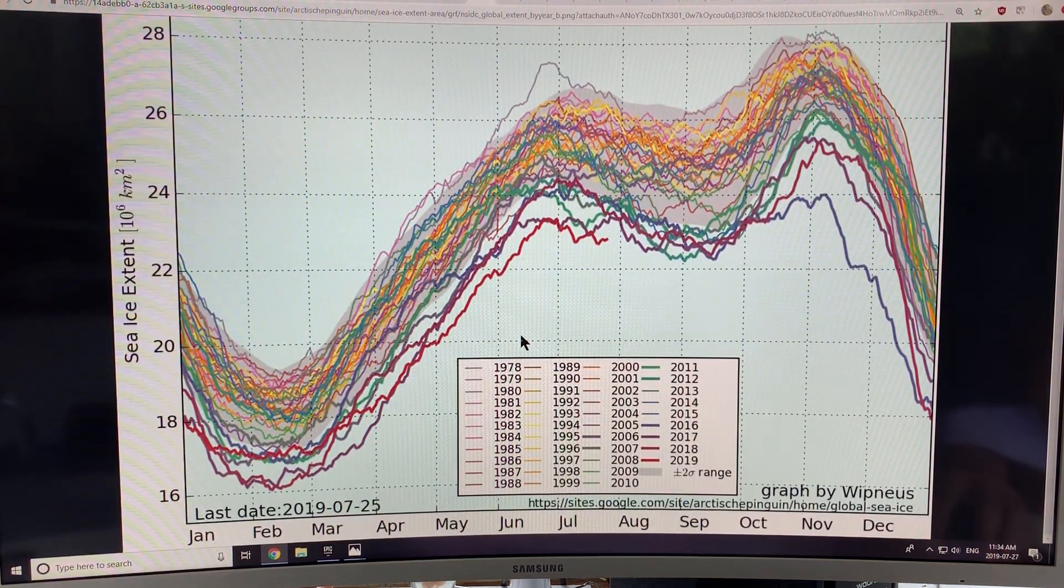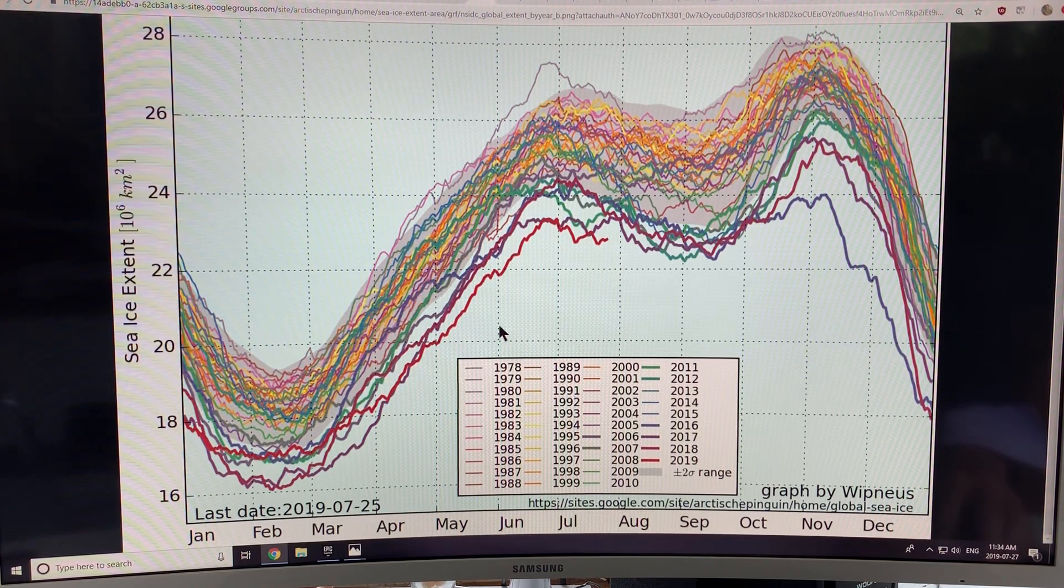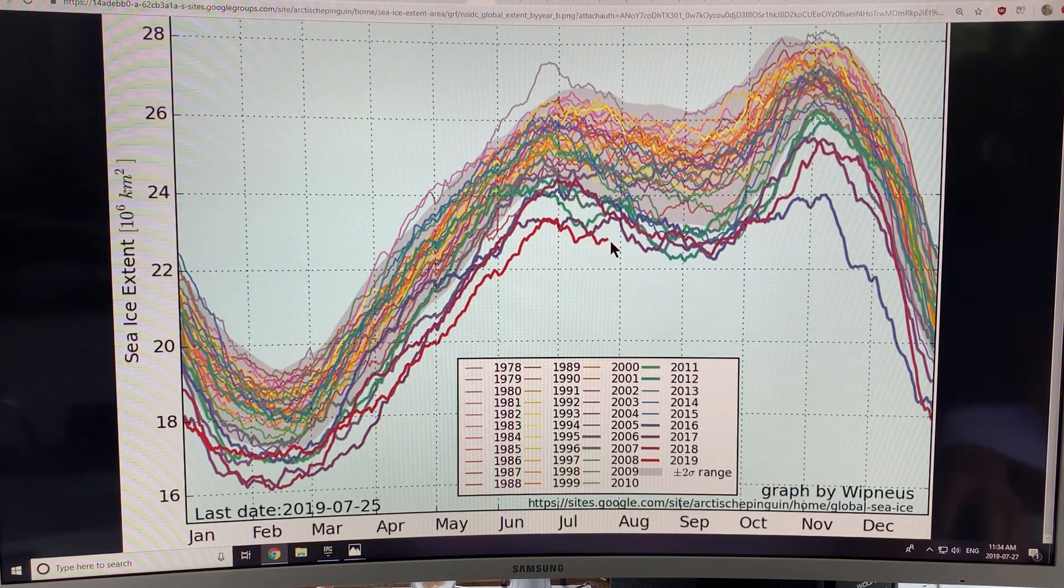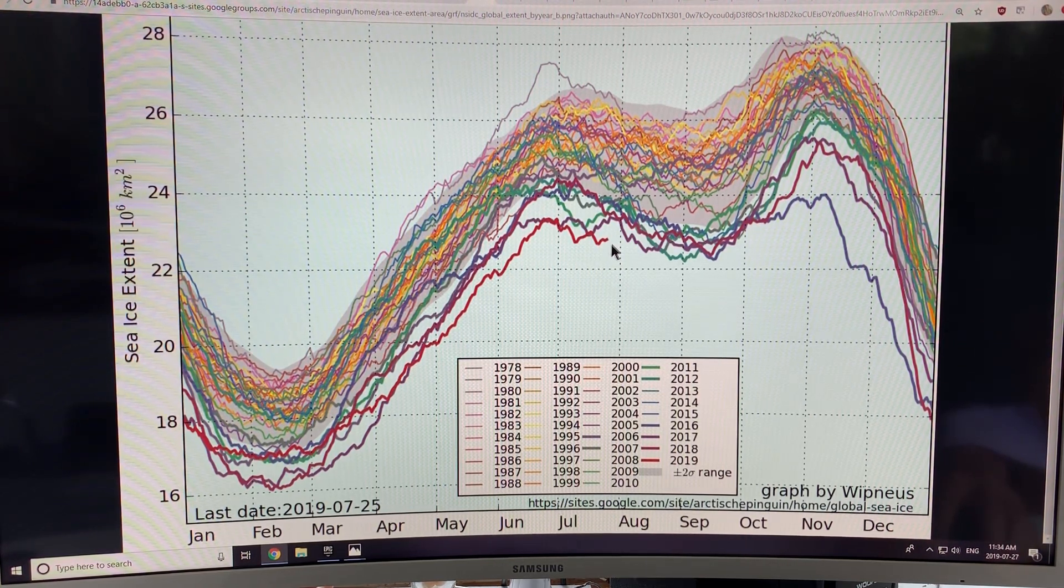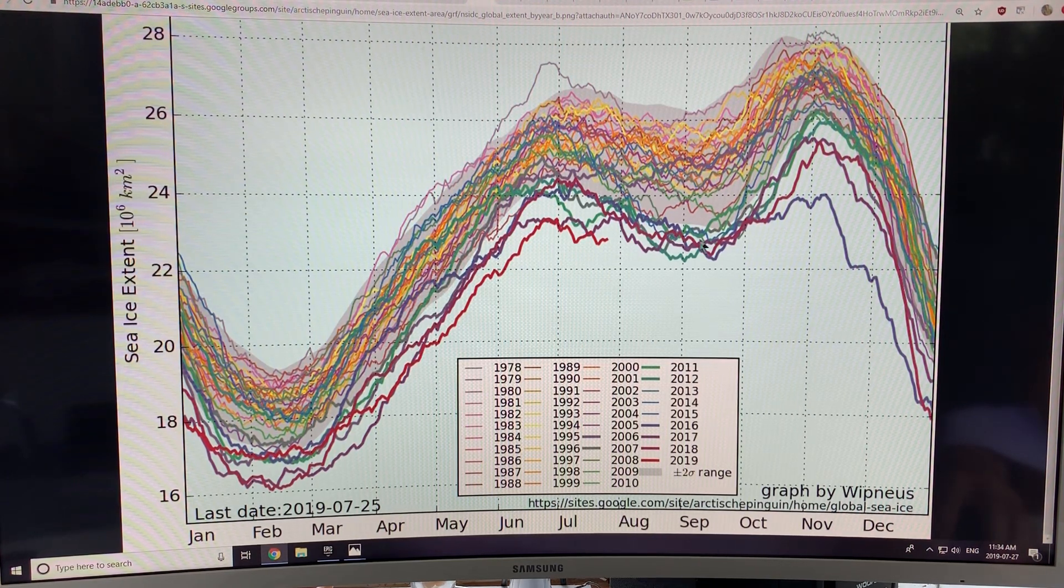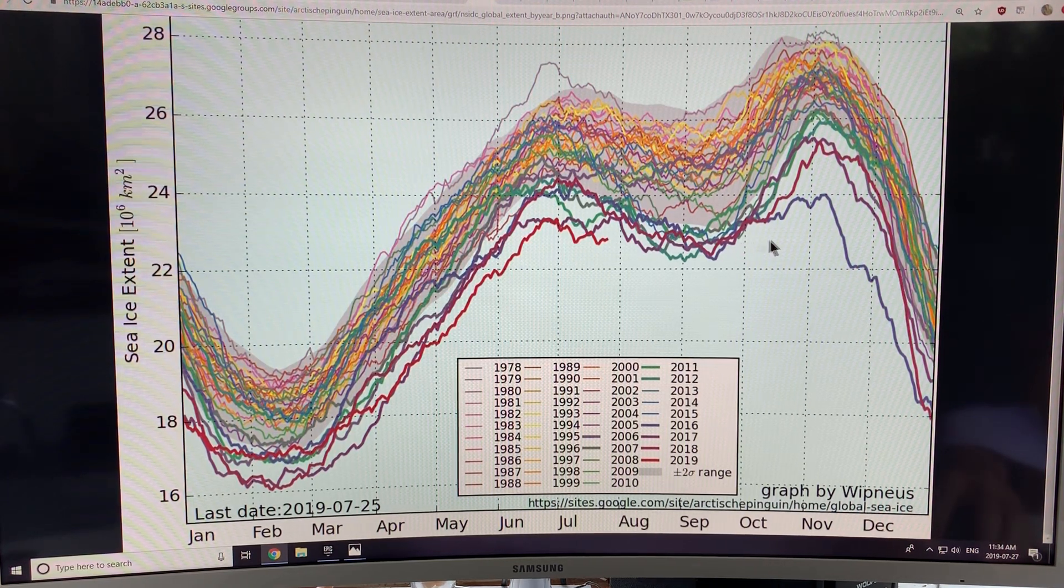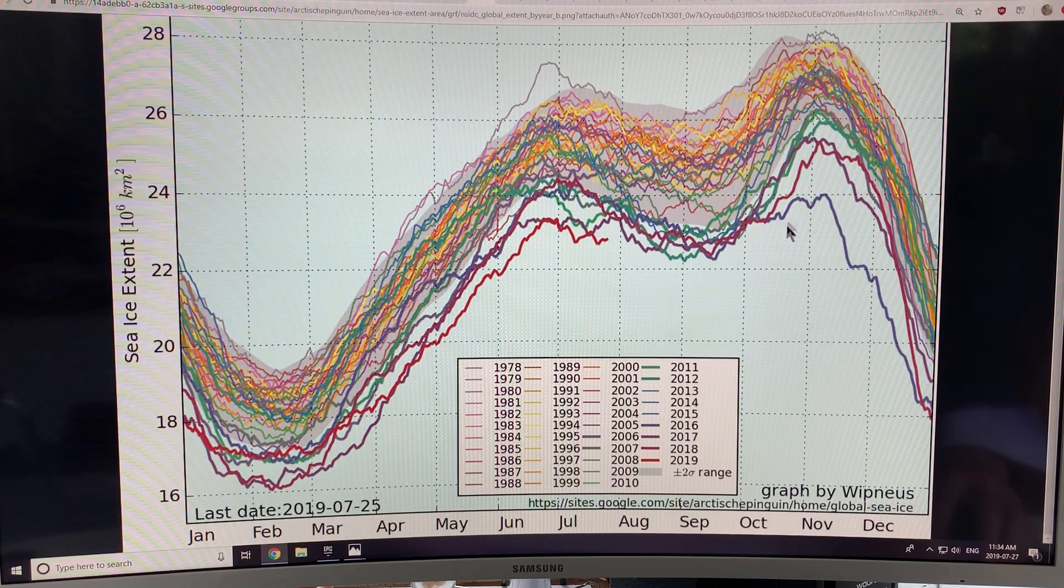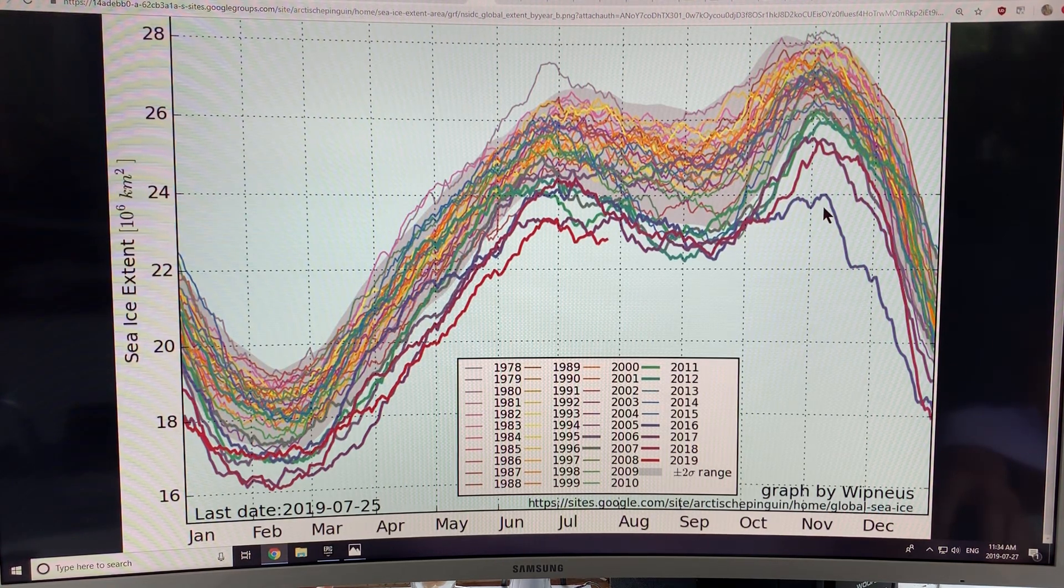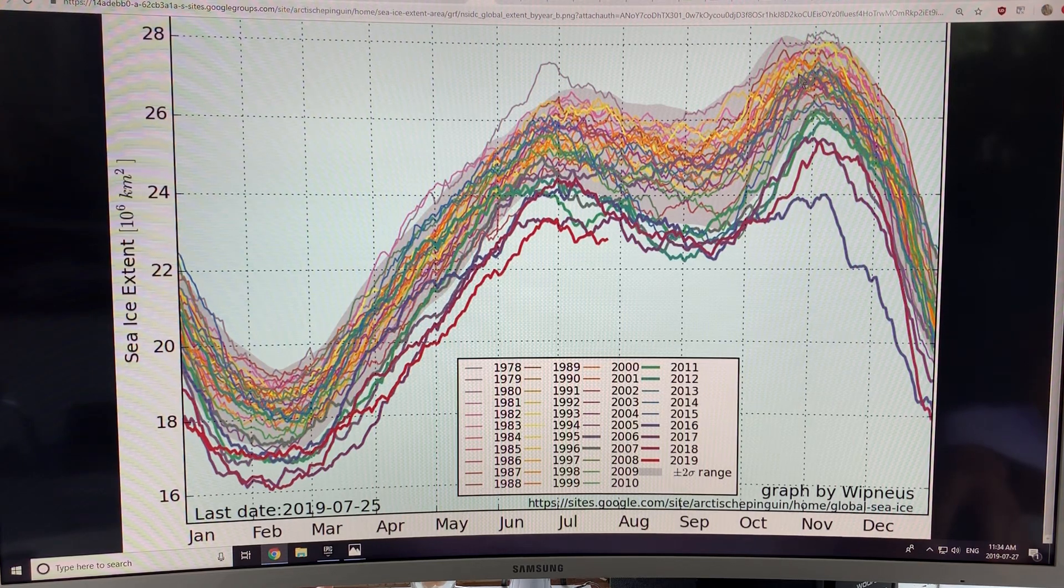This is the sea ice extent. Here we are in 2019, record lows. And it'll be interesting to see what happens in the October, November months. Because we had, this was 2016, really dropped off. Didn't climb much.